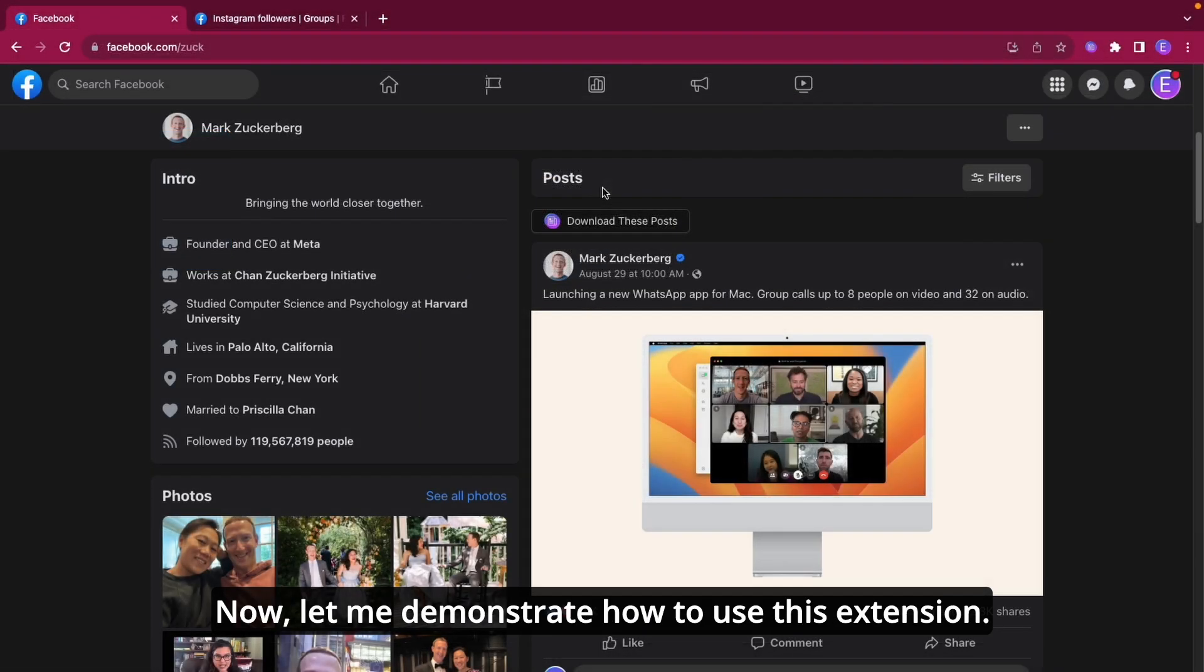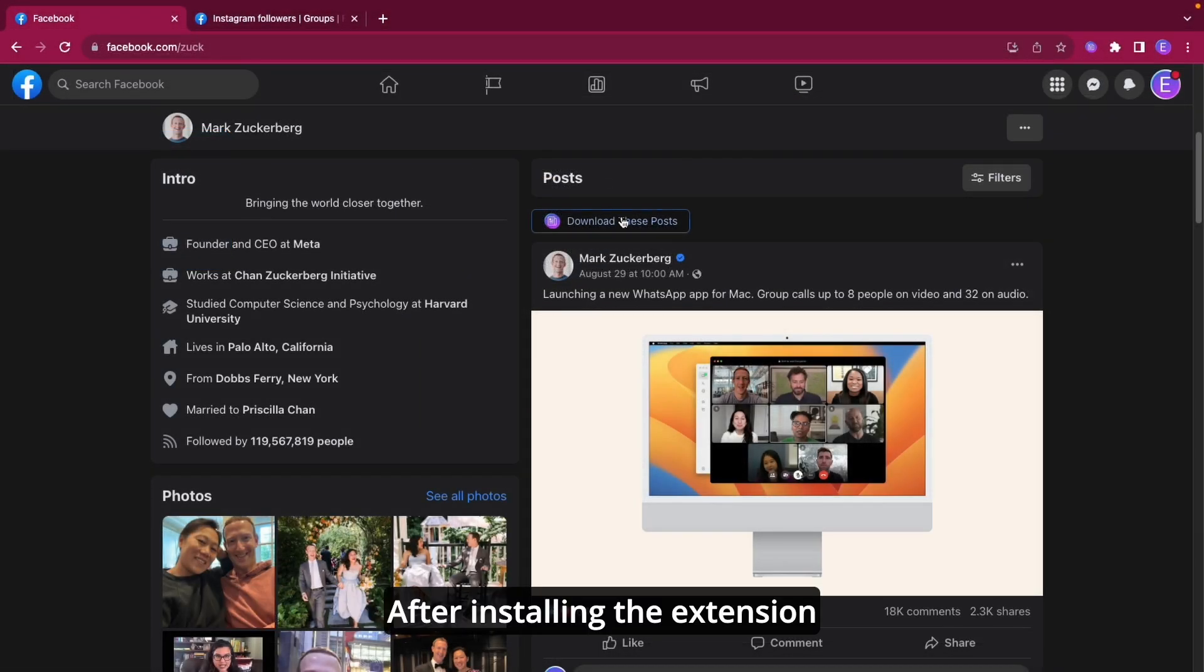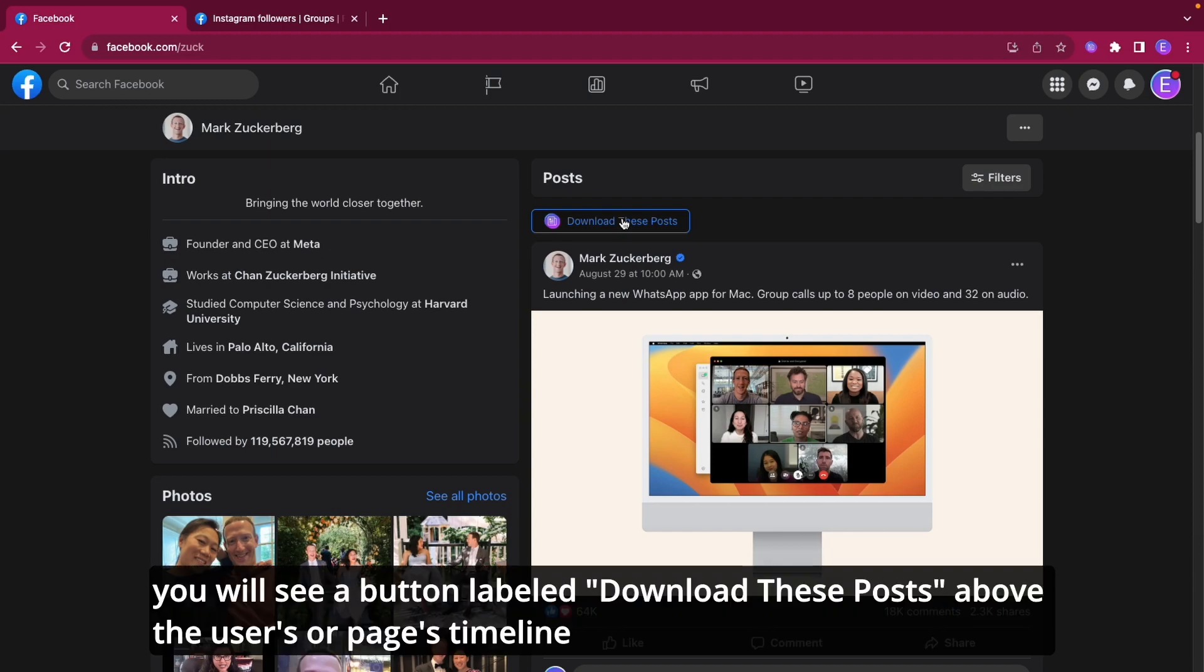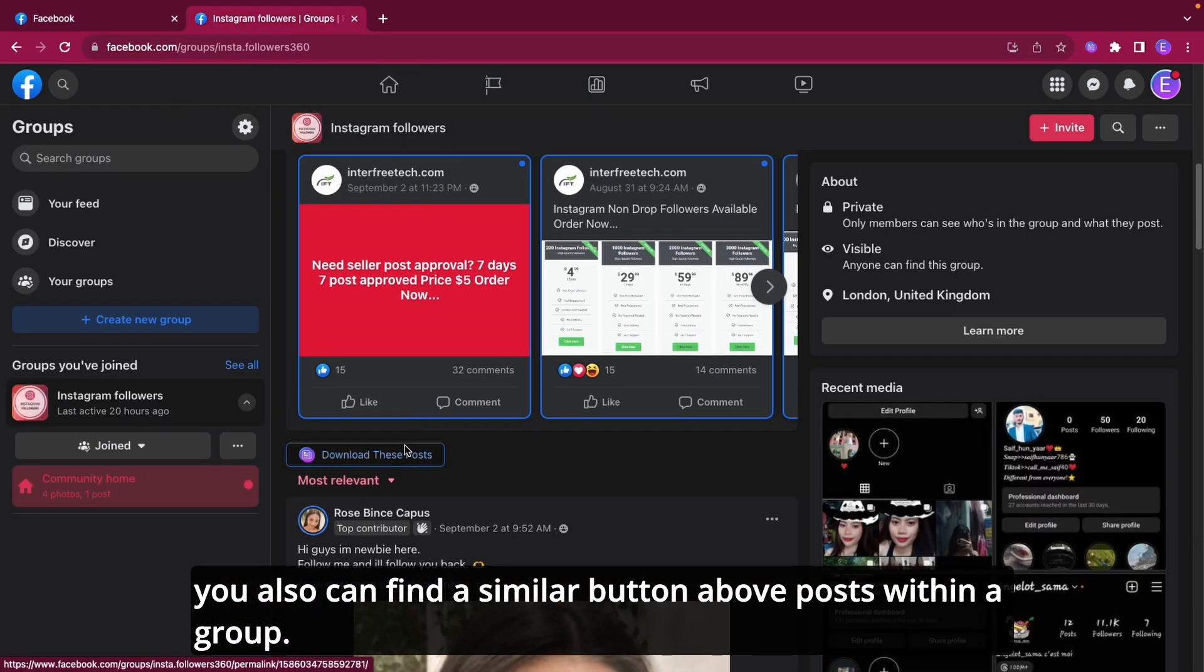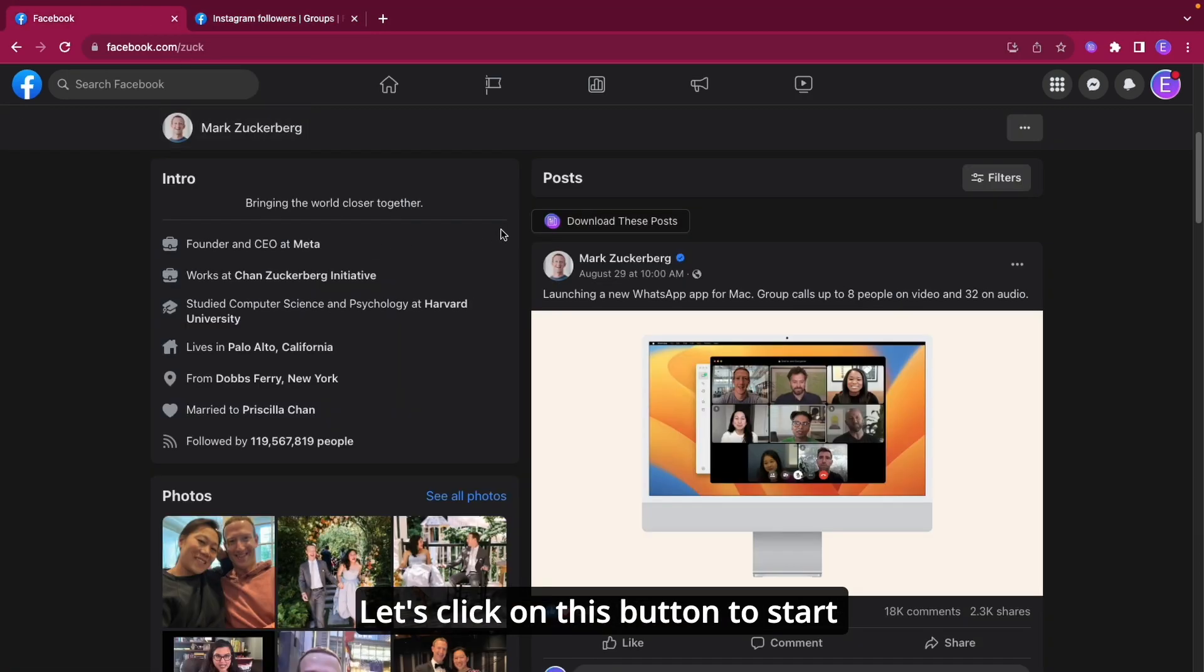Now let me demonstrate how to use this extension. After installing the extension, you will see a button labeled Download these posts above the user's or page's timeline. You also can find a similar button above posts within a group. Let's click on this button to start.